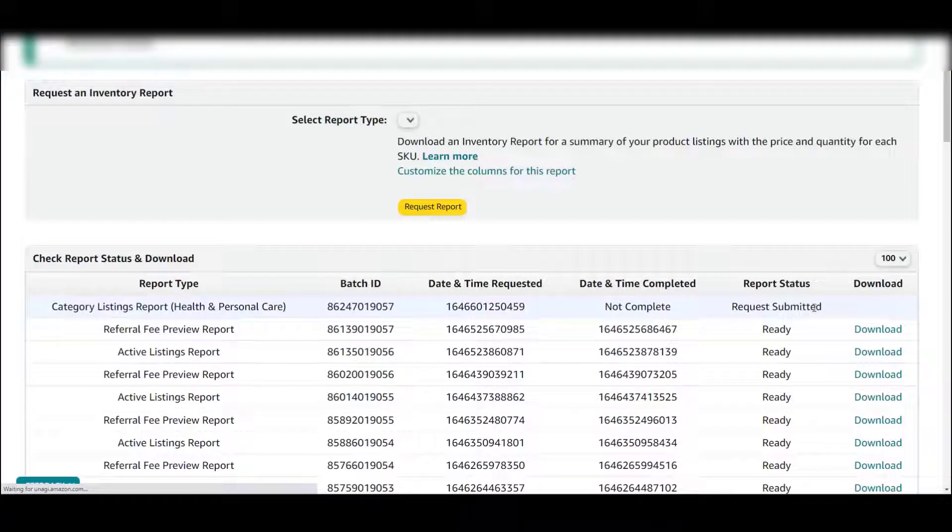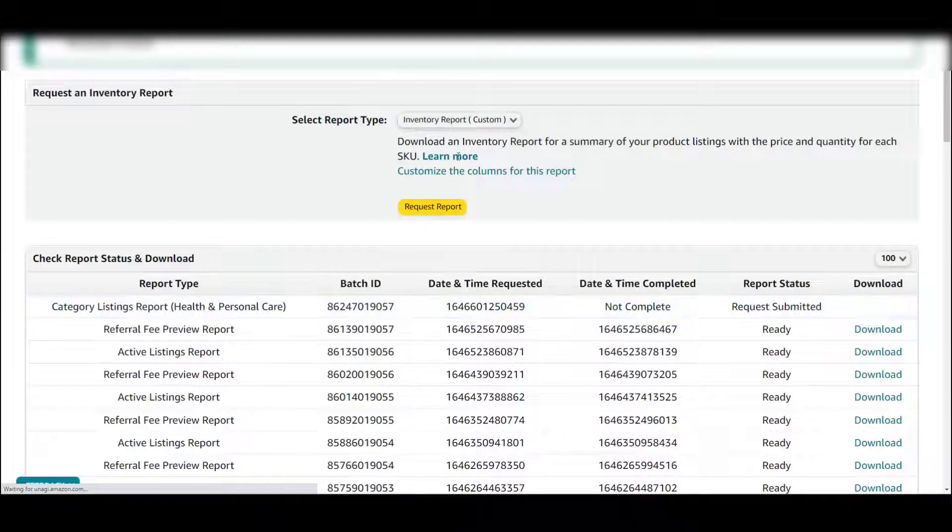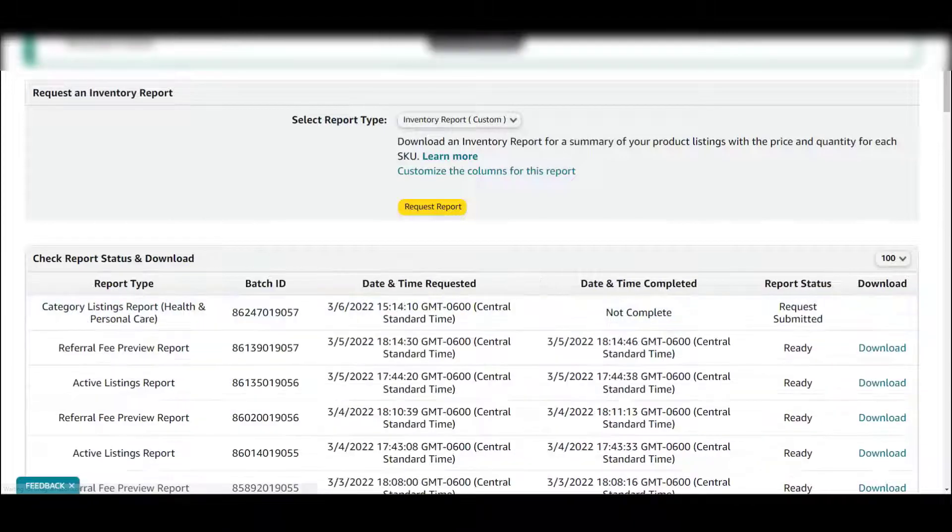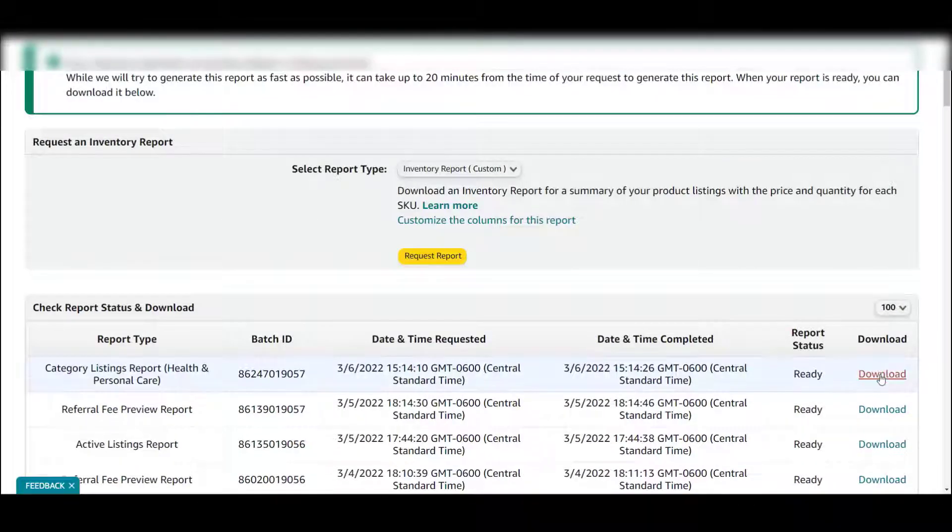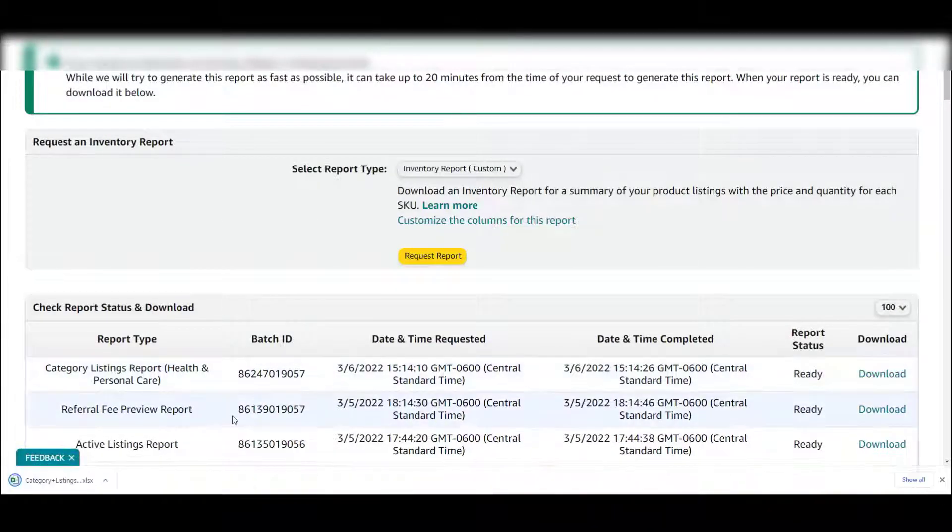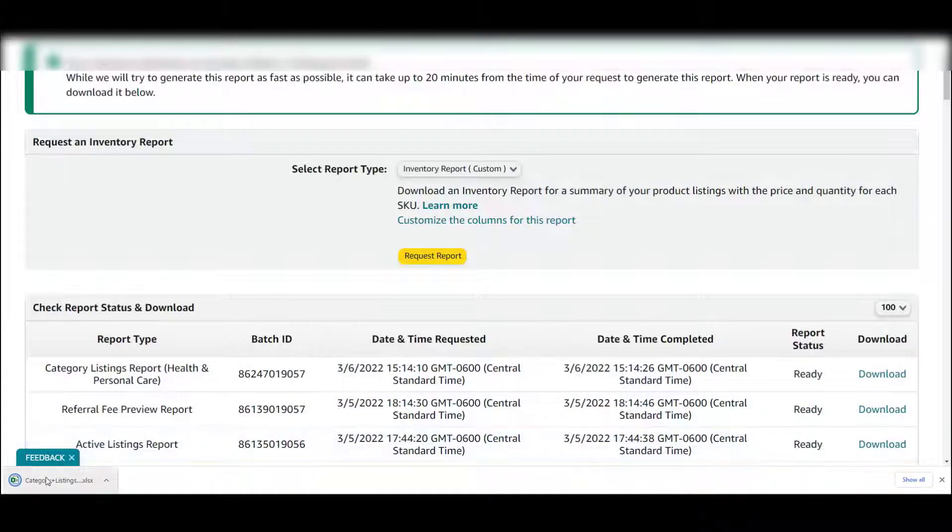Okay, it's now ready, so I'm going to click download right here and then we're going to open it up with Excel.